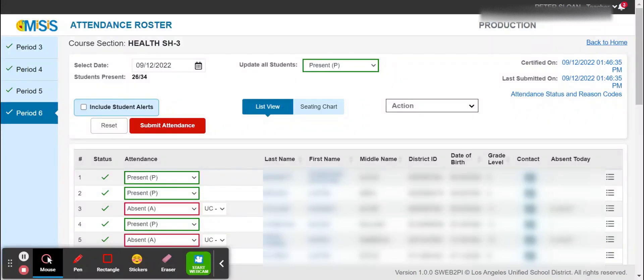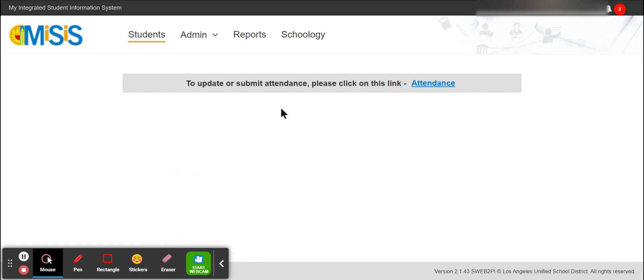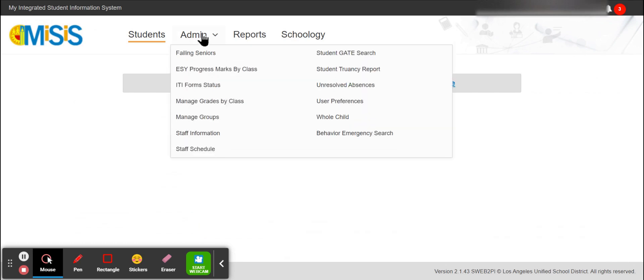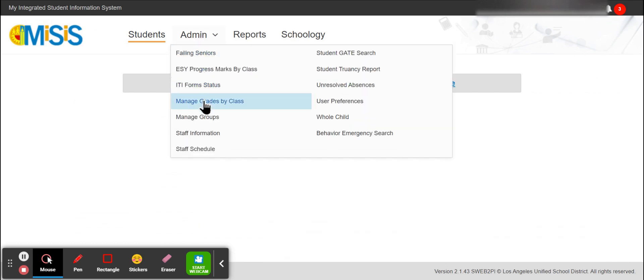To enter grades into MISIS, go back to home, drop down from admin to manage grades by class.